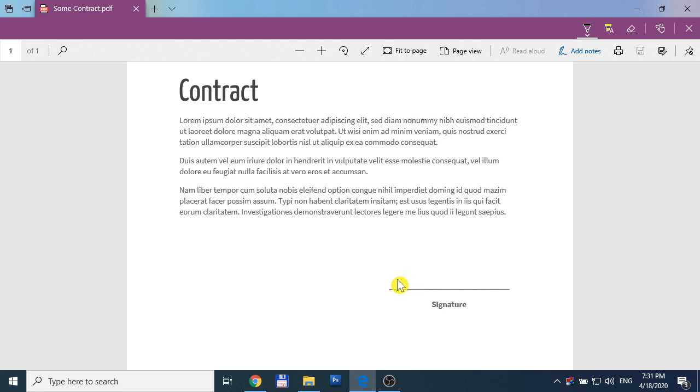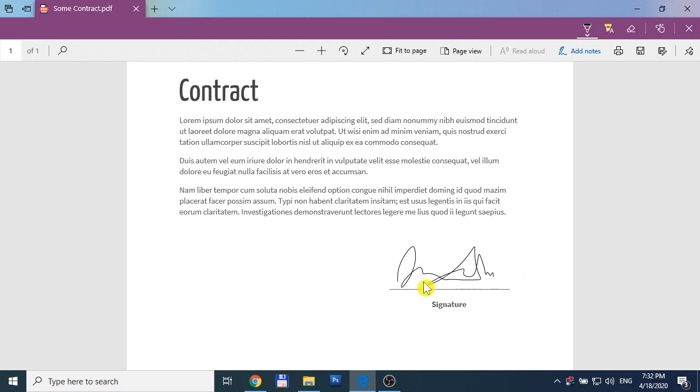Now you can draw your signature. I think it's quite hard to draw it by mouse, but it's very easy and quick to do.